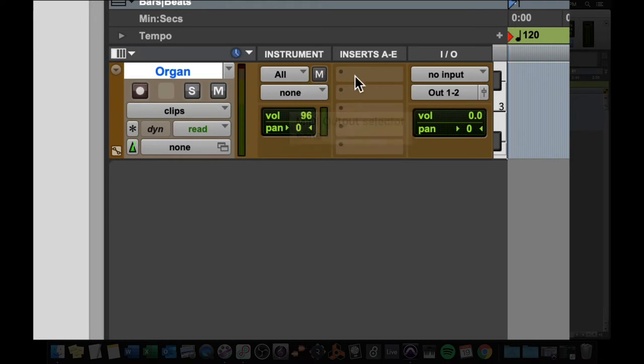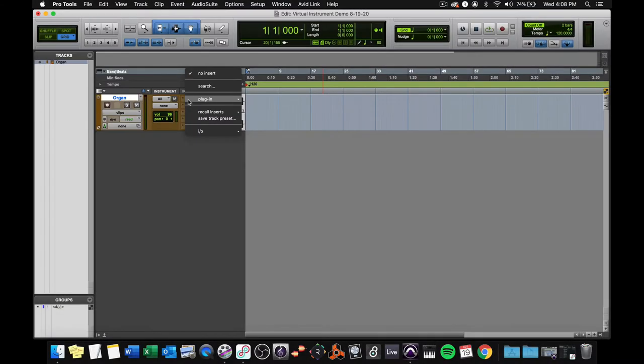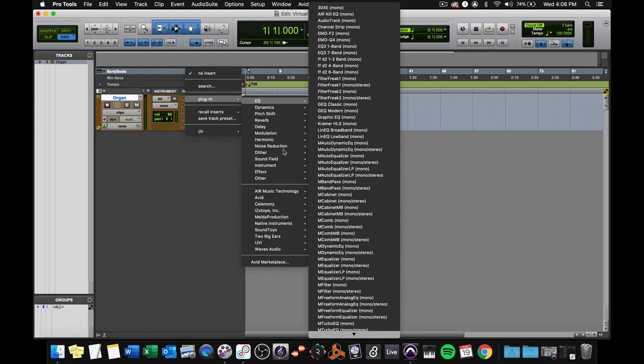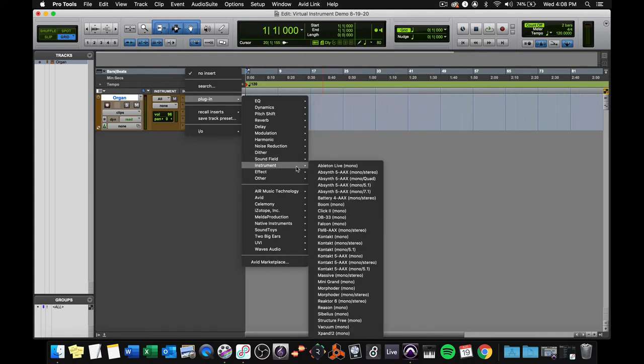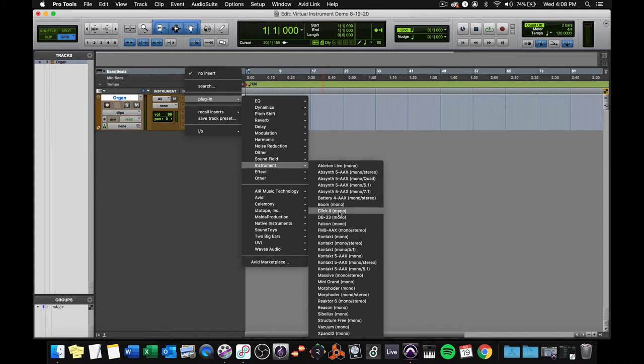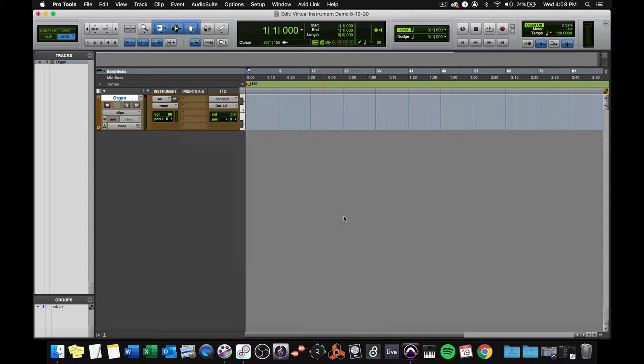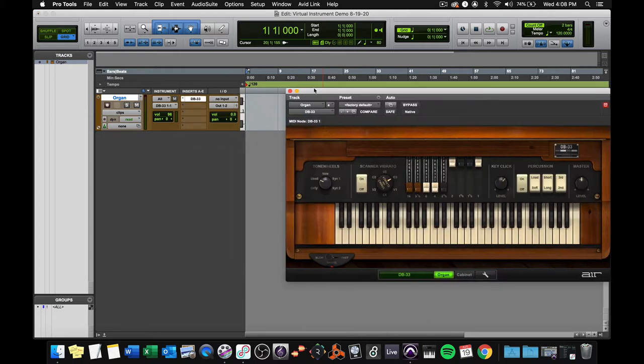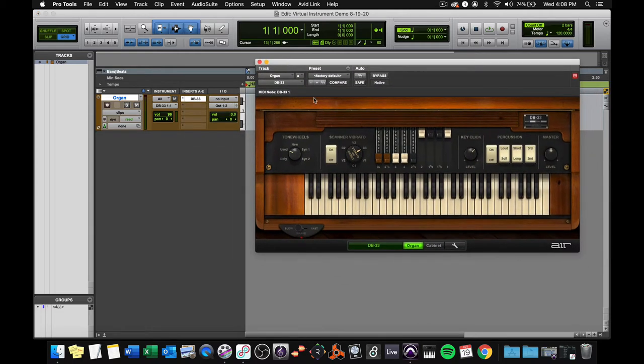So I'm going to go to my inserts and click on a blank insert, go to Plugin, and go down to Instrument. I have a bunch of instruments. You probably don't have that many. That's okay. We're going to get the virtual organ, the DB33, and it loads pretty quick.